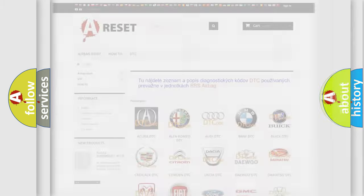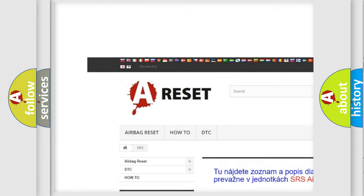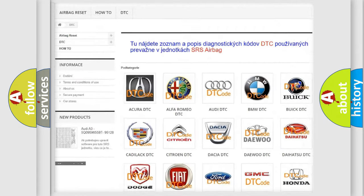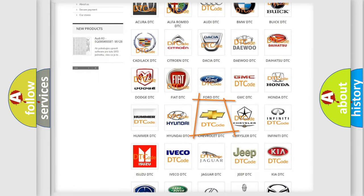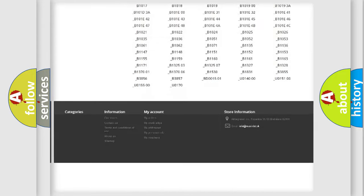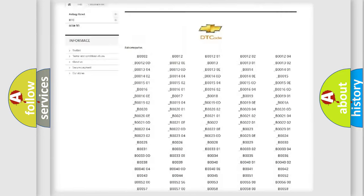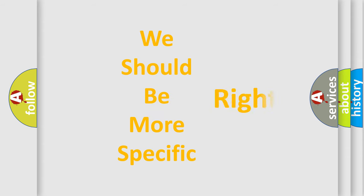Our website airbagreset.sk produces useful videos for you. You do not have to go through the OBD2 protocol anymore to know how to troubleshoot any car breakdown. You will find all the diagnostic codes that can be diagnosed in Chevrolet vehicles, along with many other useful things. The following demonstration will help you look into the world of software for car control units.